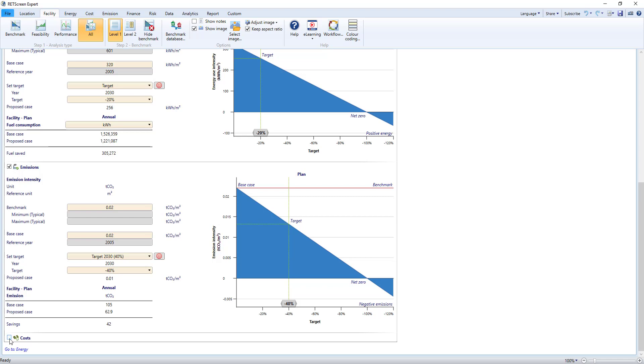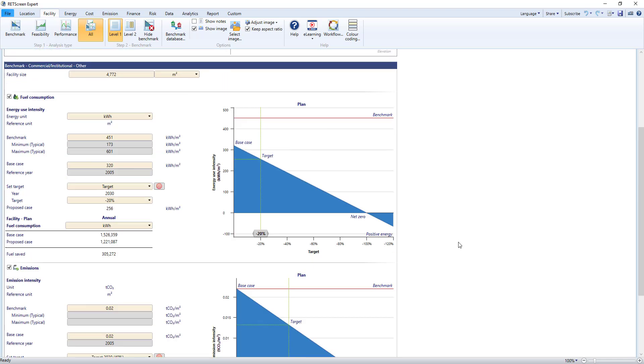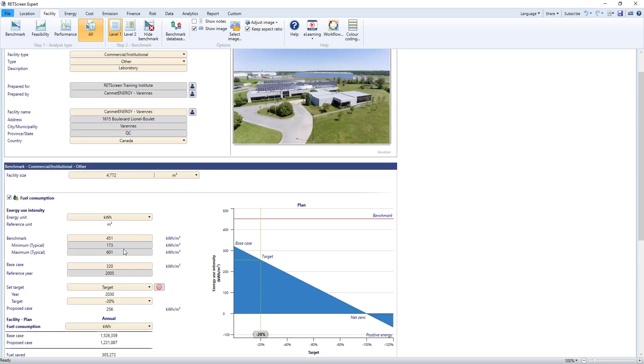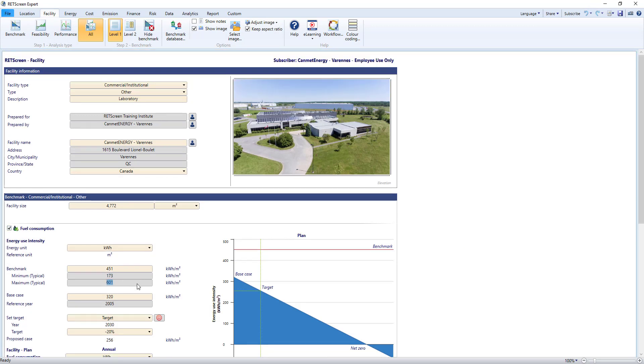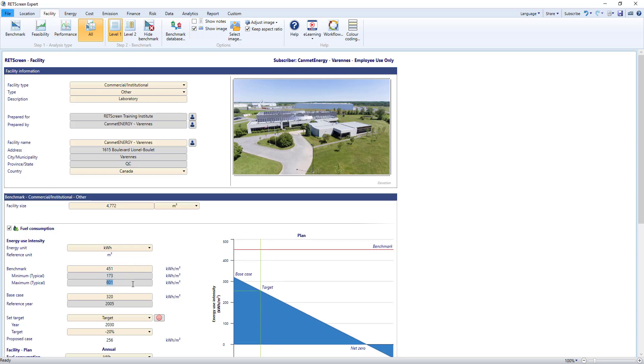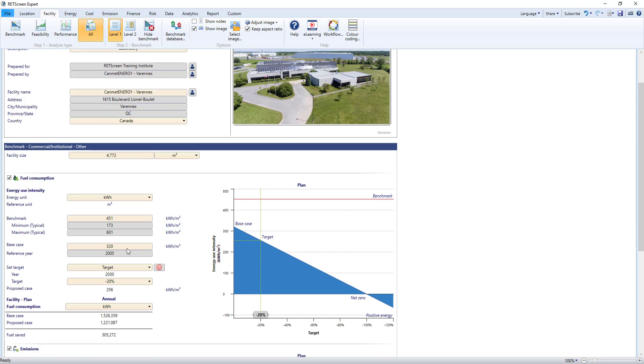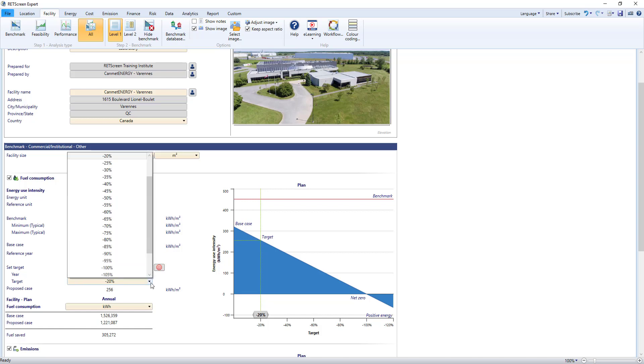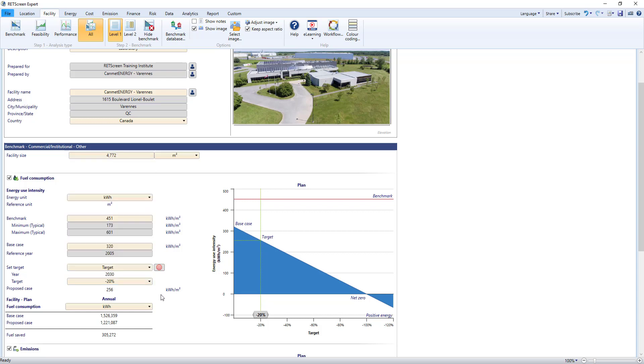Benchmark data for typical facilities are built into the software and will change if you change the facility type. Note the yellow cells—you can overwrite the data with your own benchmark data or use the optional Global Benchmark Database. The grey cells with typical min and max are for reference only. Then for your own facility, RETScreen lets you enter your base case, establish a reduction target, and this calculates the proposed case value. This is a simplified analysis to start that can be refined over time through feasibility and performance analysis.